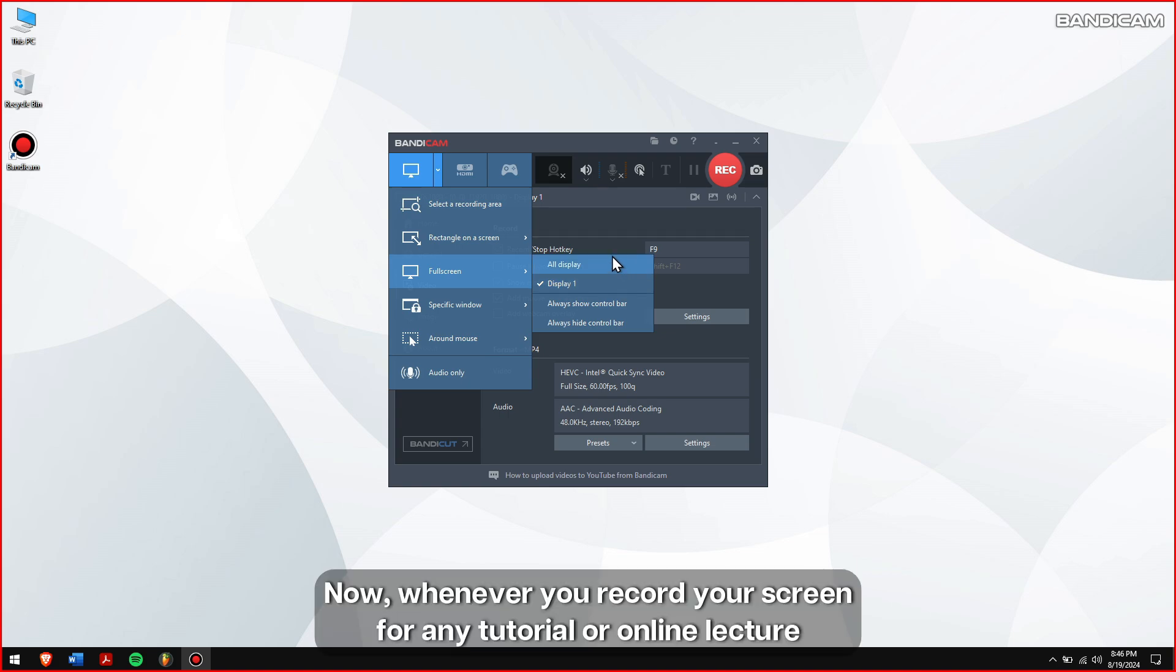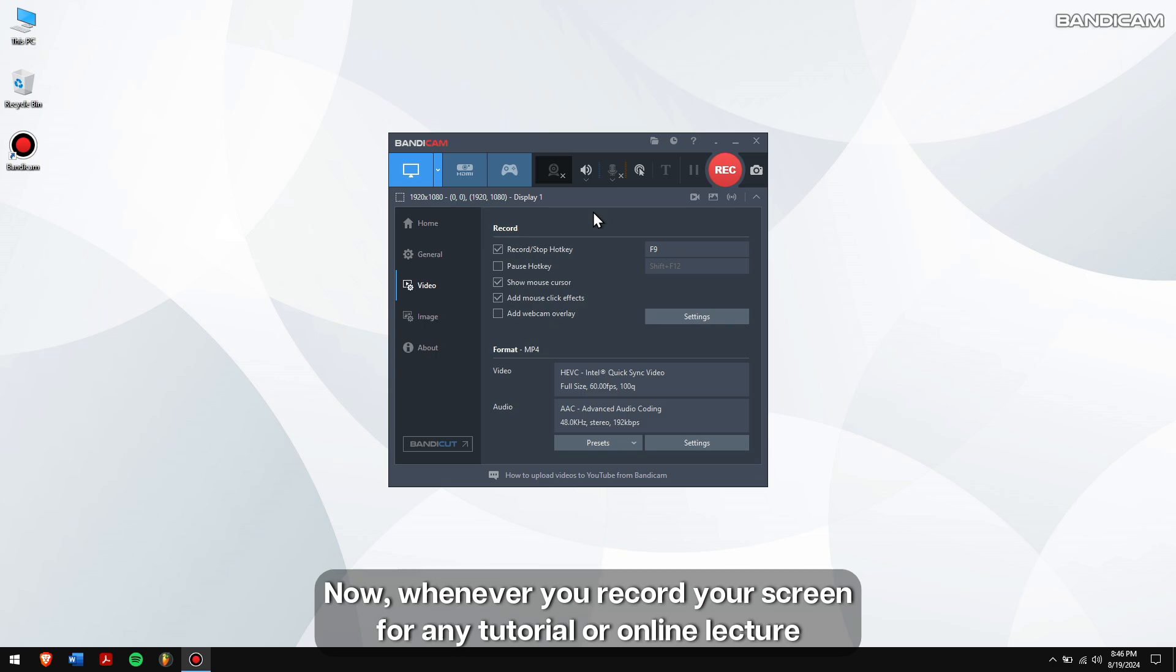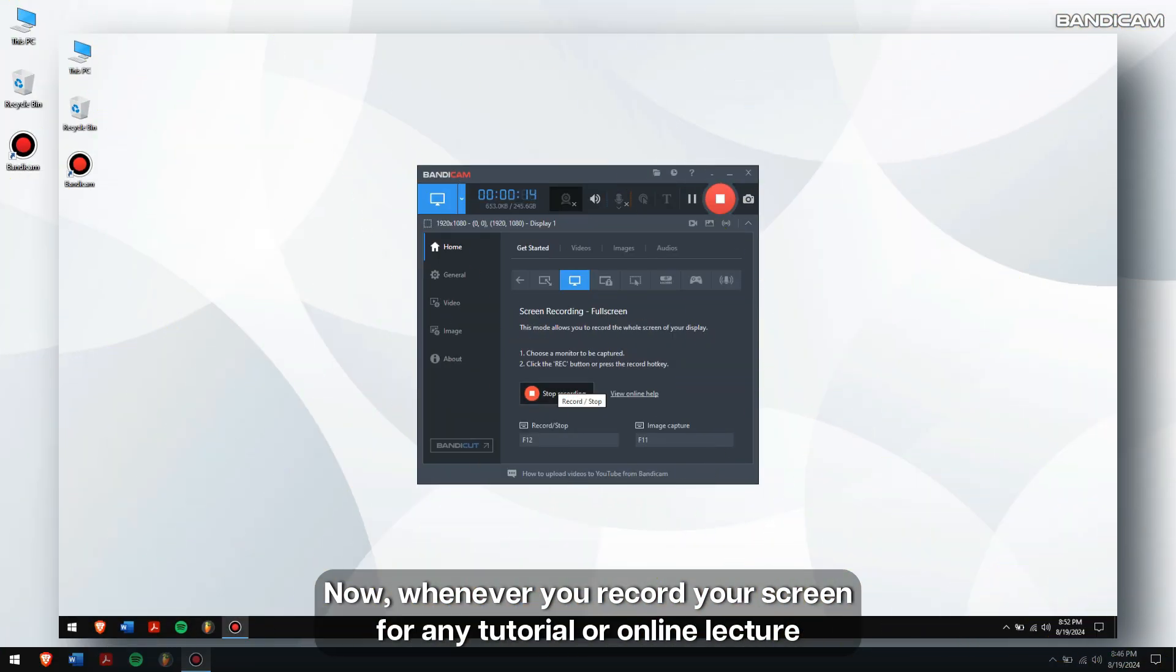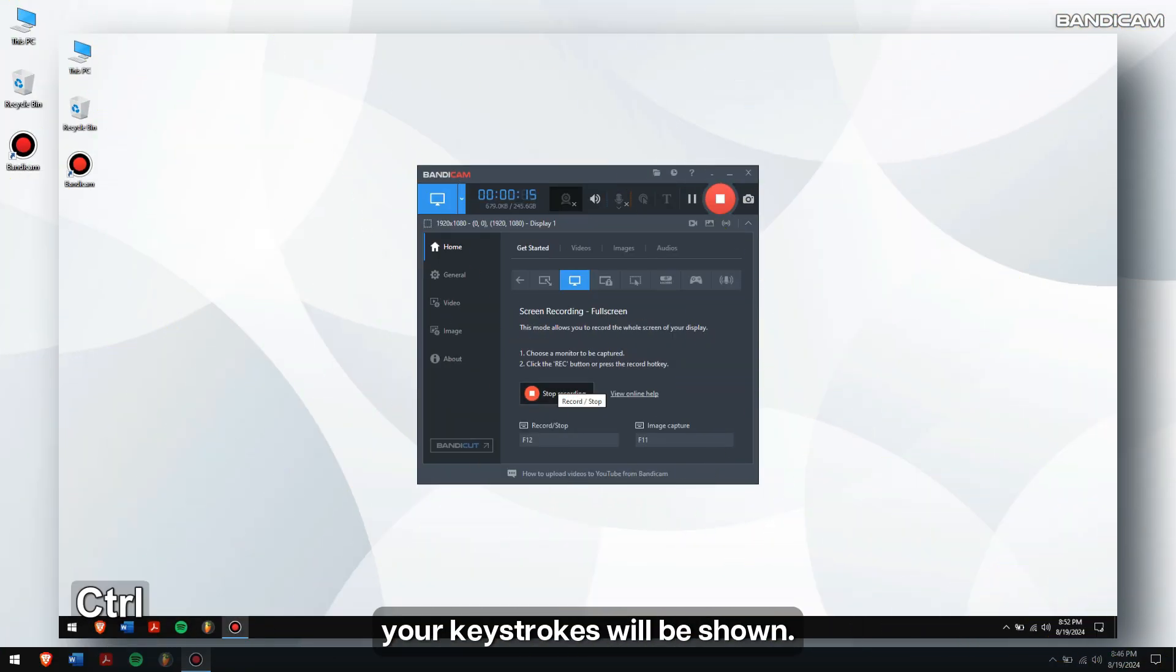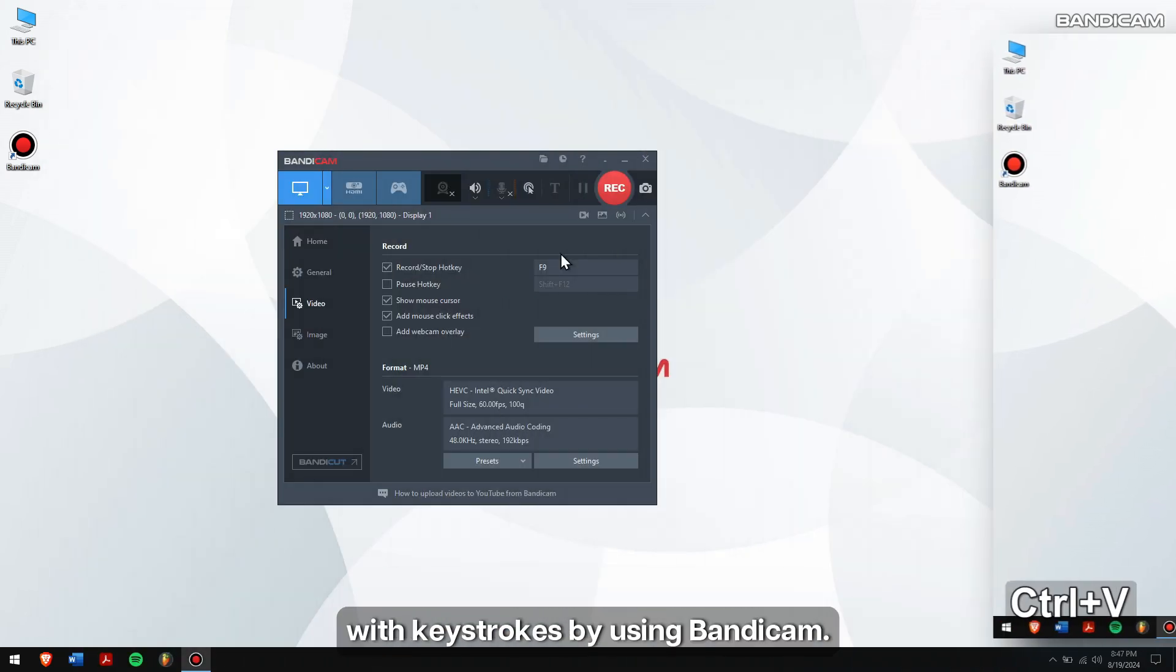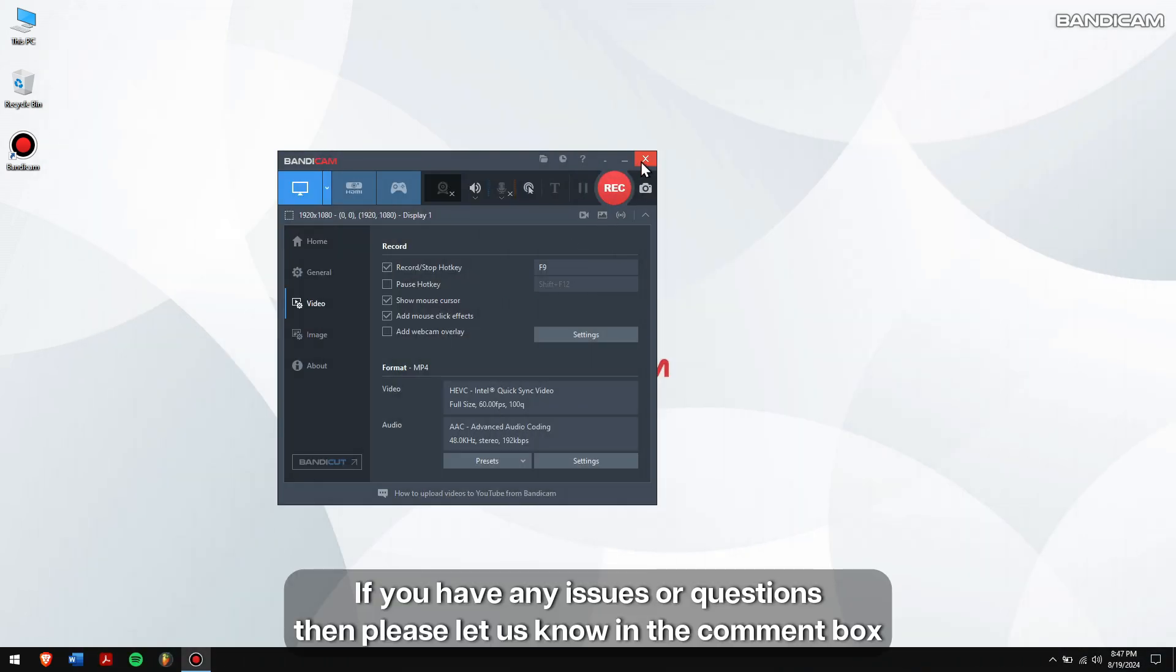Now, whenever you record your screen for any tutorial or online lecture, your keystrokes will be shown. Well, in this way, you can record your computer screen with keystrokes by using Bandicam.